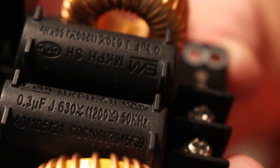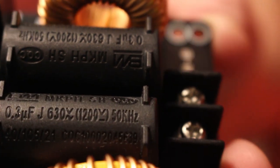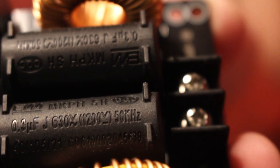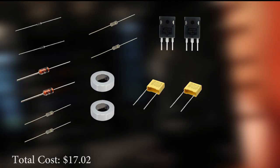But it also has two MKPH capacitors rated at 0.3 microfarads, 630V AC, 1200V DC, and a 50 kilohertz operating frequency. These are specifically designed for induction heaters and they make a huge difference when incorporated into the driver's circuit.